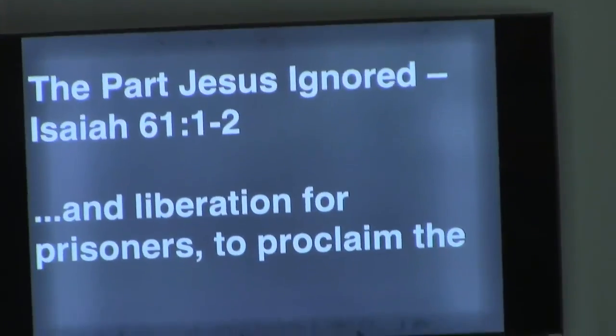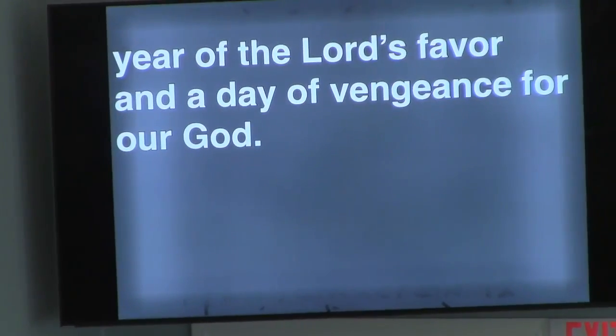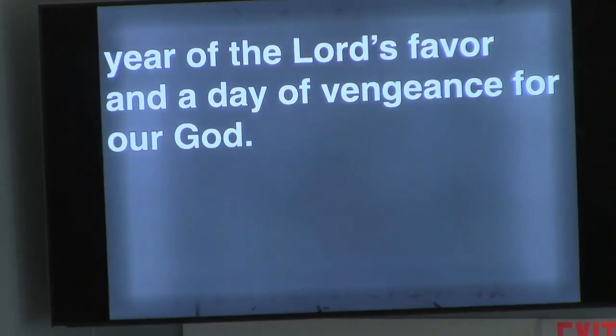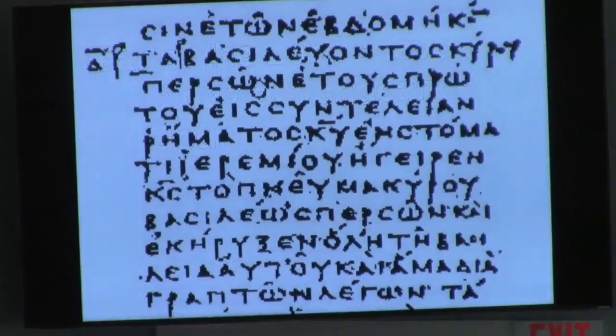He left off the whole 'day of vengeance for our God' part. He just left it off. He had the scroll right in his hands. The story says he knew what came next. I think that this is his way of saying: this I do not believe about God.